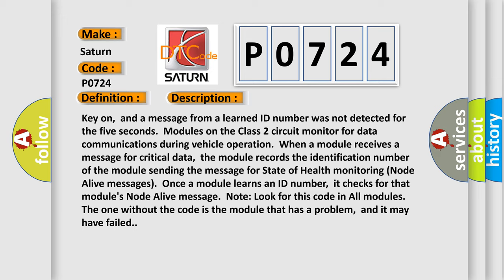the identification number of the module sending the message for state of health monitoring node alive messages. Once a module learns an ID number, it checks for that module's node alive message. Look for this code in all modules. The one without the code is the module that has a problem, and it may have failed.